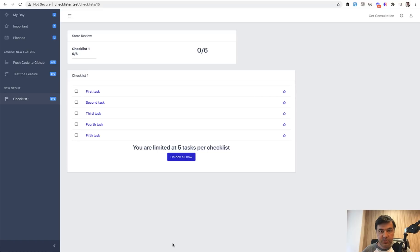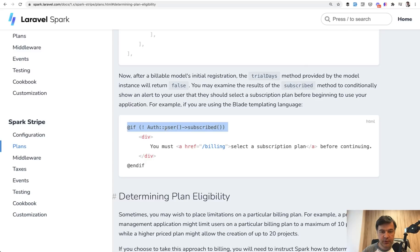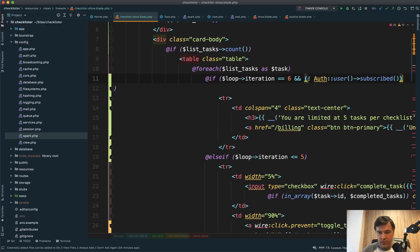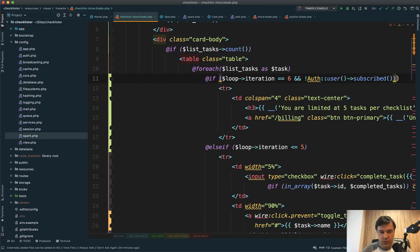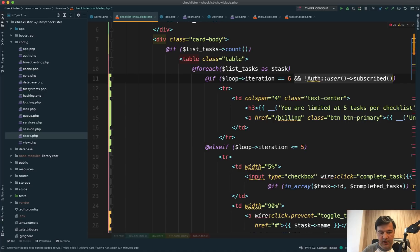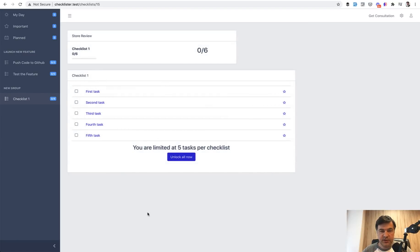Now we check the subscription status using Spark's auth()->user()->subscribed() method. In the Spark Stripe documentation we can see the subscribed() helper — that's all we need: subscribed or not, true or false. We update the blade condition: if $loop->iteration is six and the user is not subscribed, show the restriction message. And in the else if, if $loop->iteration is less than or equal to five or the user is subscribed, show everything. Refreshing locally, it works. We then test on the staging server: a user without a subscription sees the 'Unlock All Now' button. Clicking it, we land on the billing dashboard.